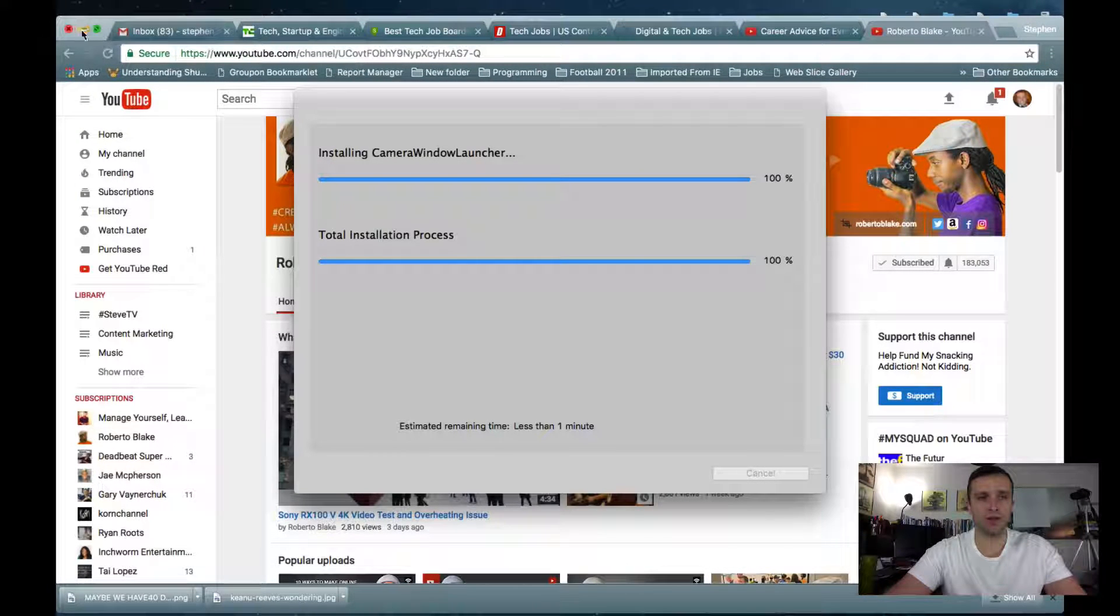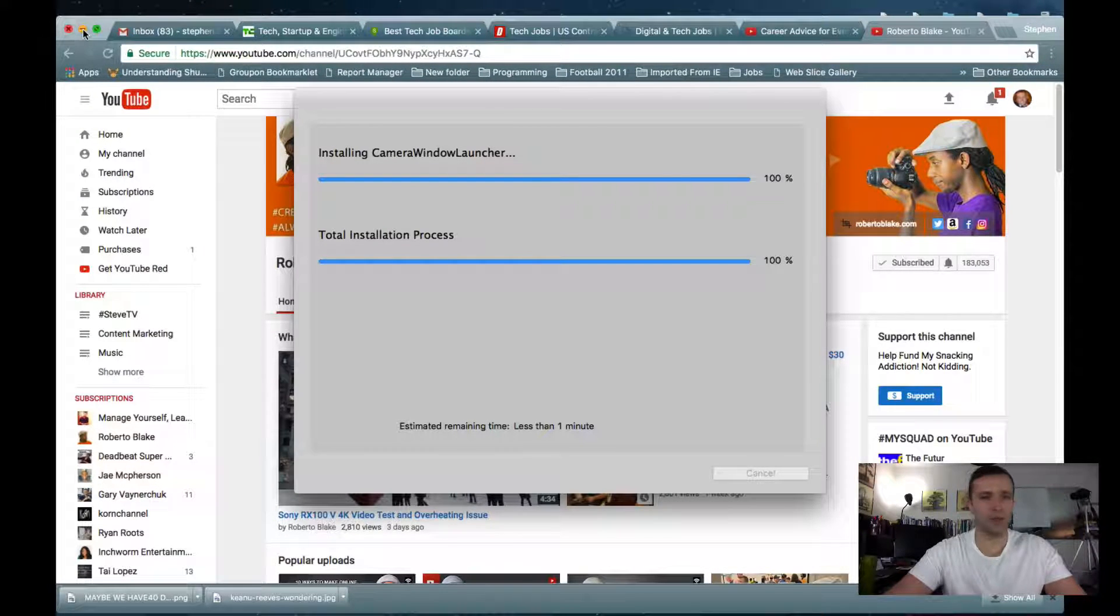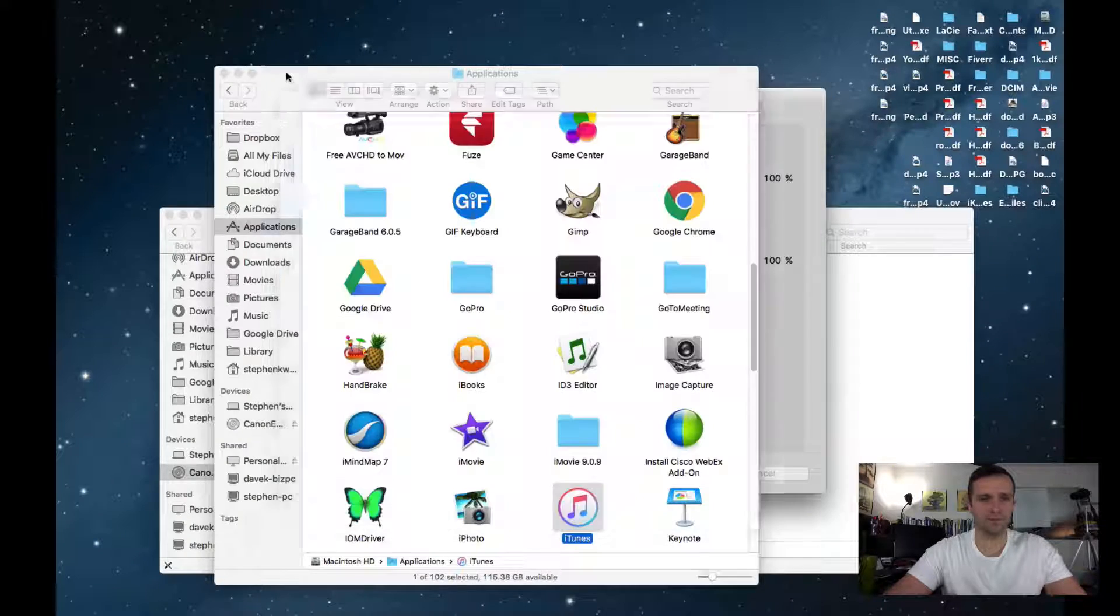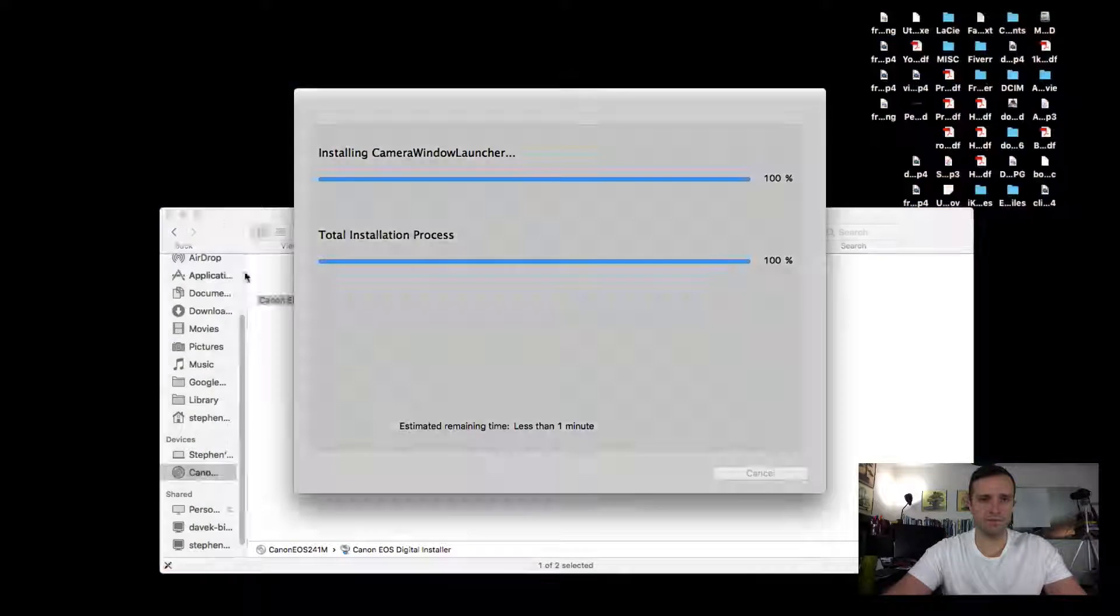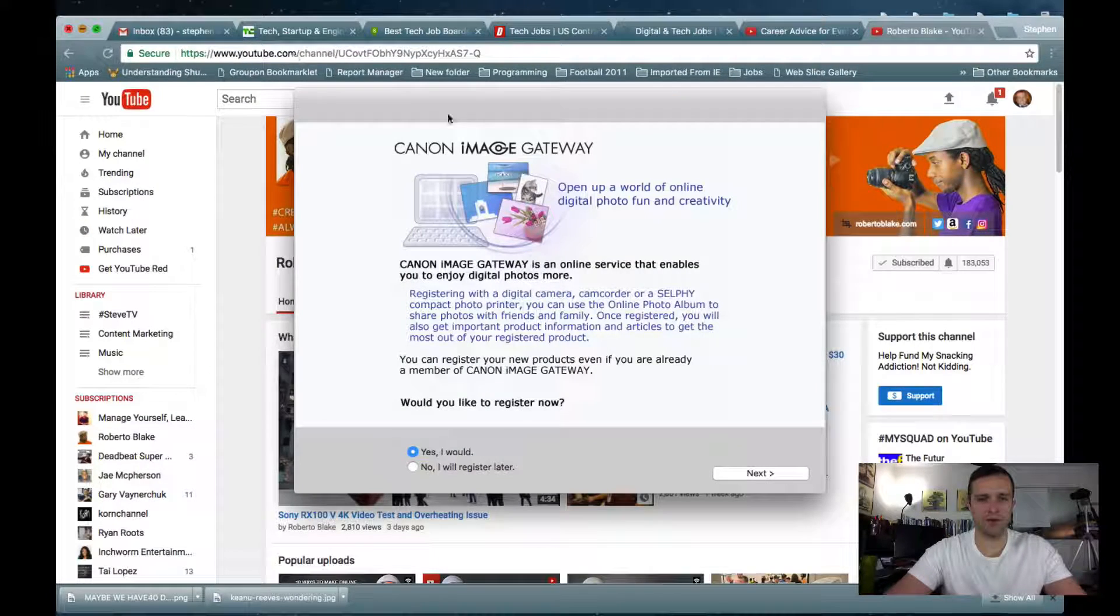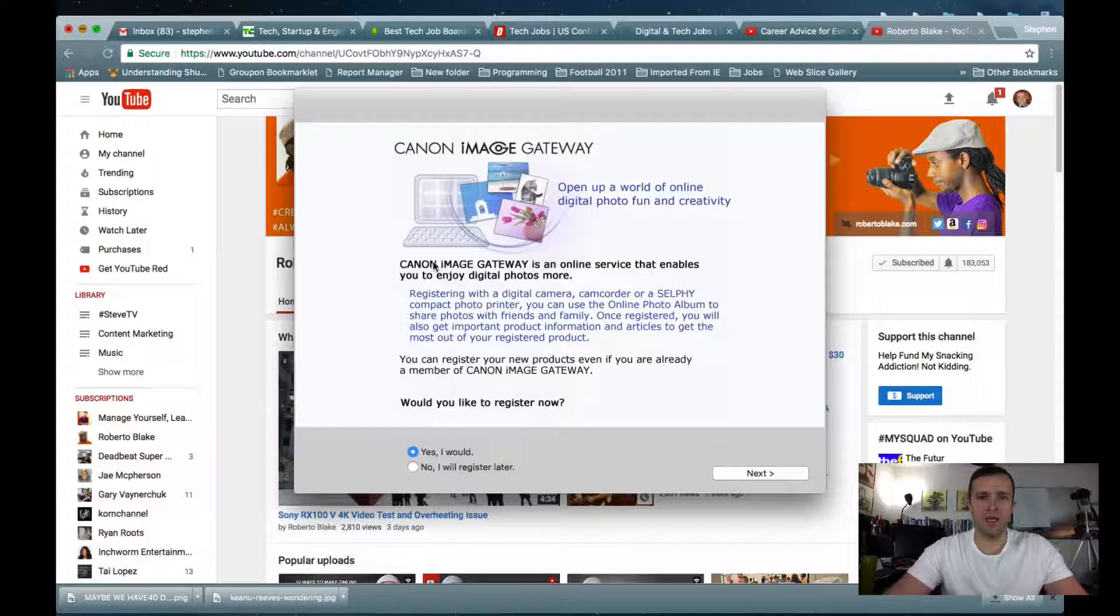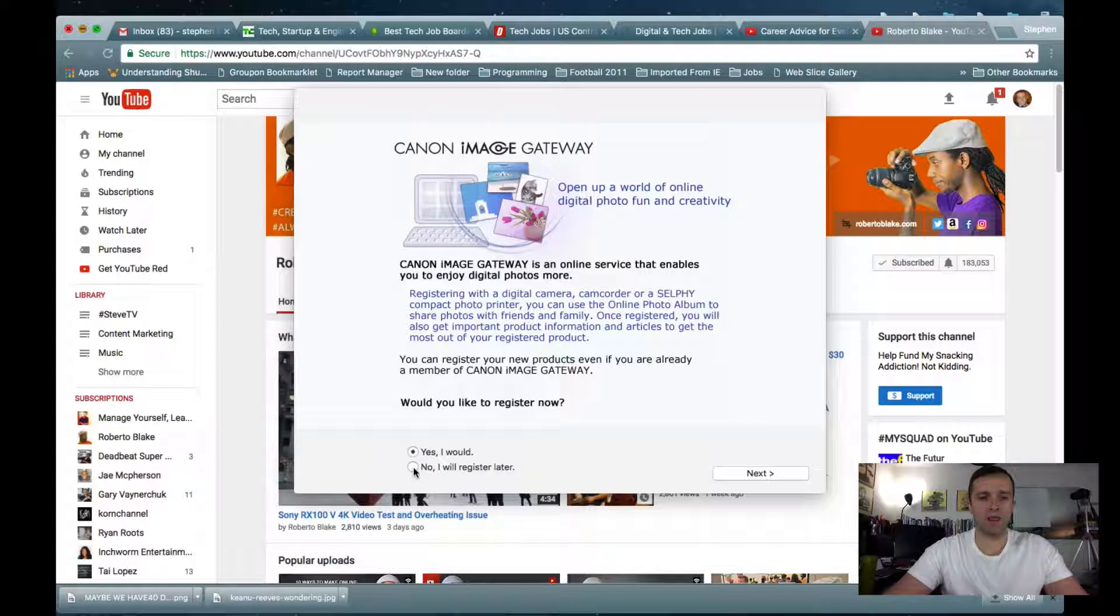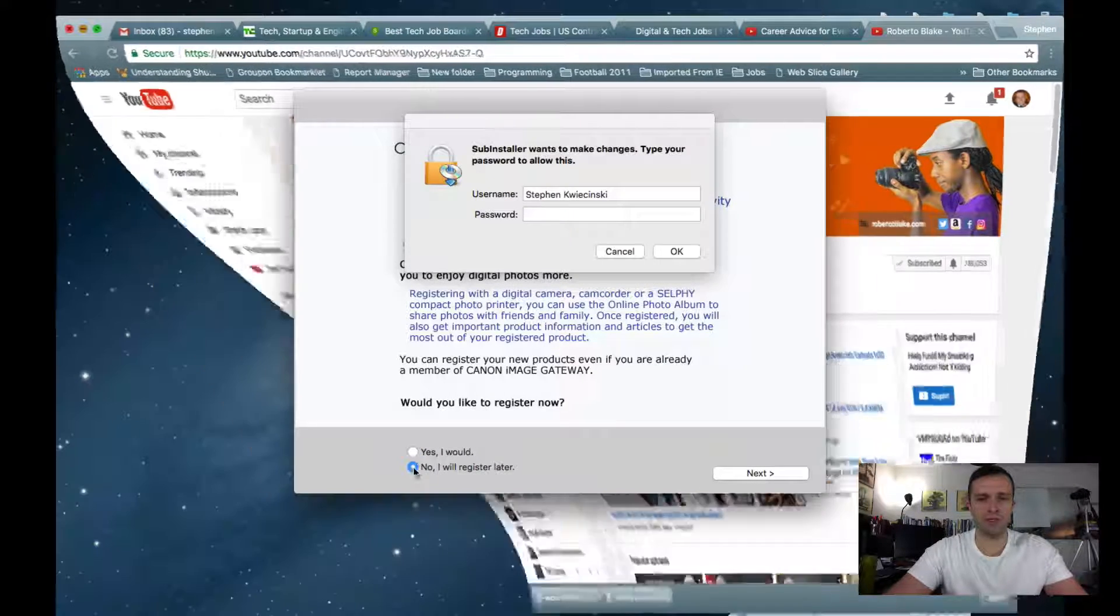There we go. For some reason, it decided to bring up my Chrome. I don't know why it's just launching Chrome. That's kind of interesting. Canon image gateway. No, I do not want to register that. I'll register later.